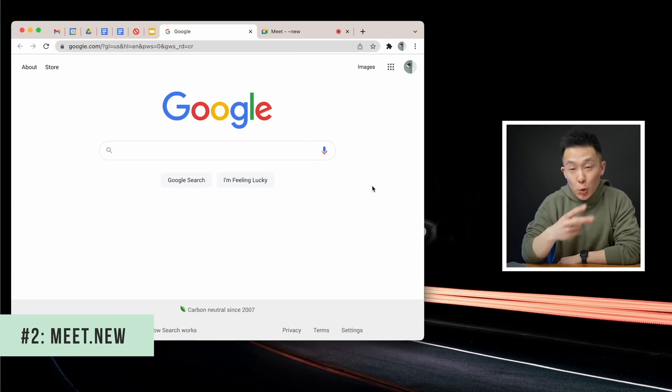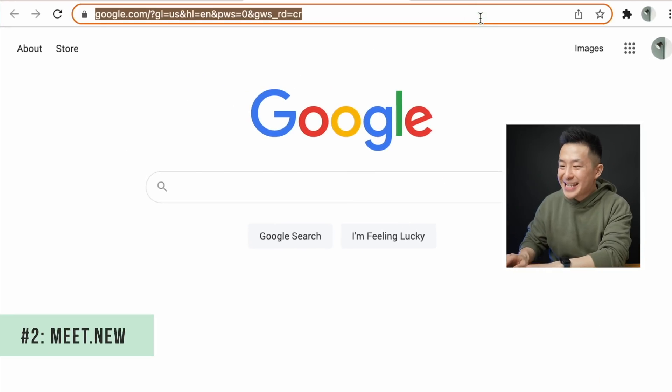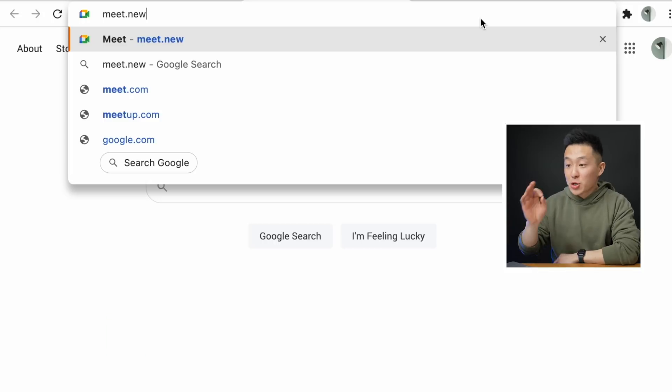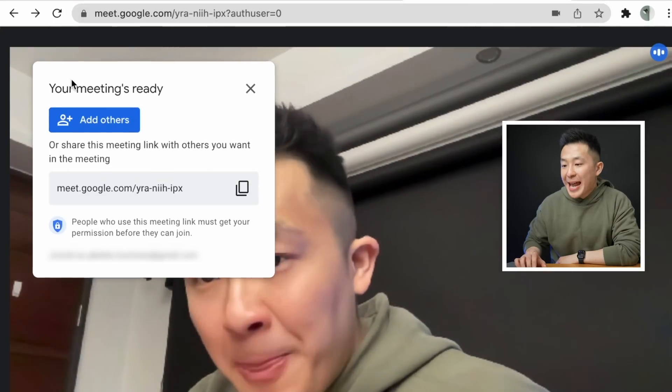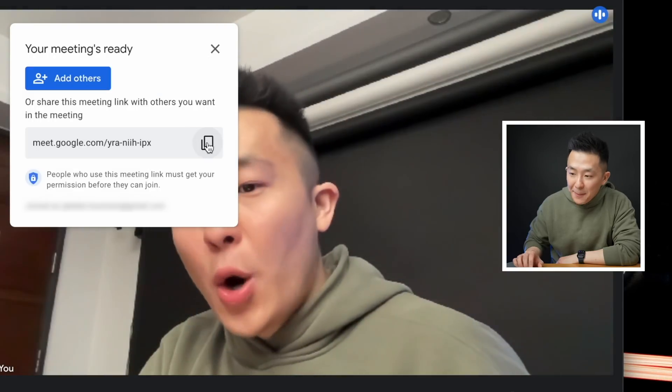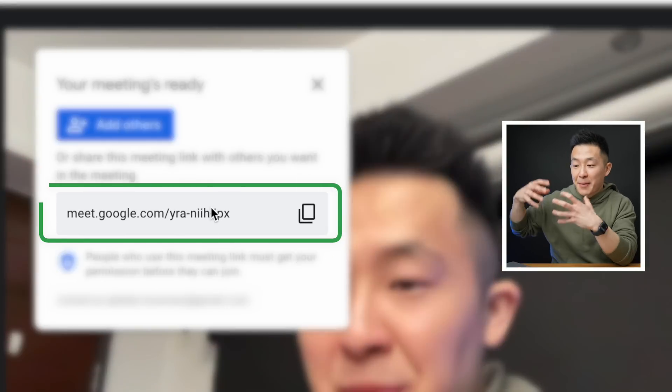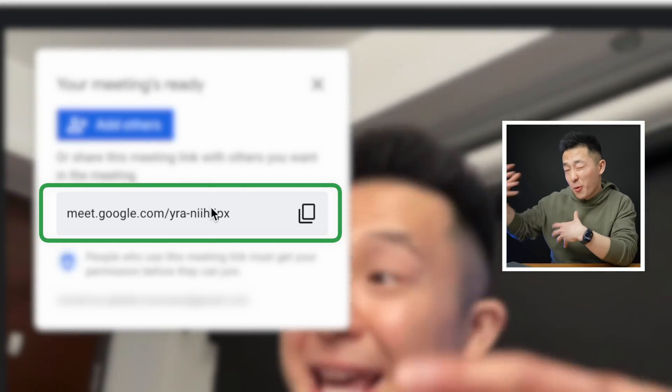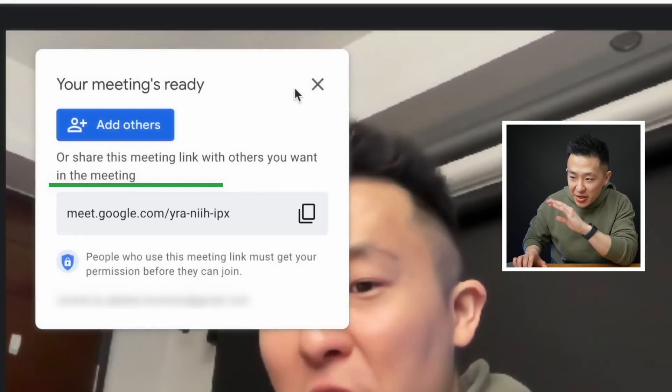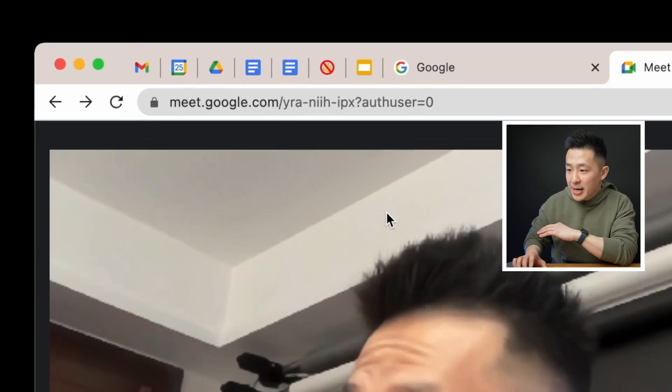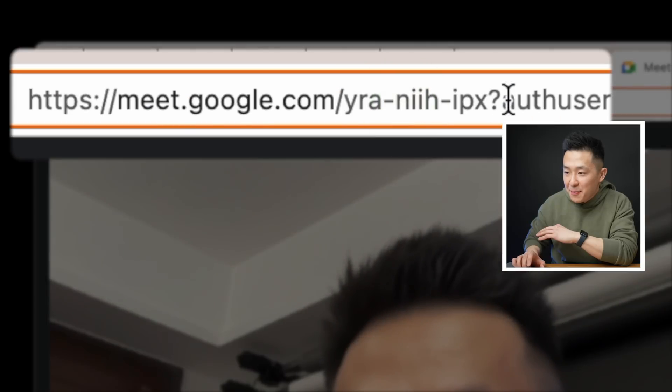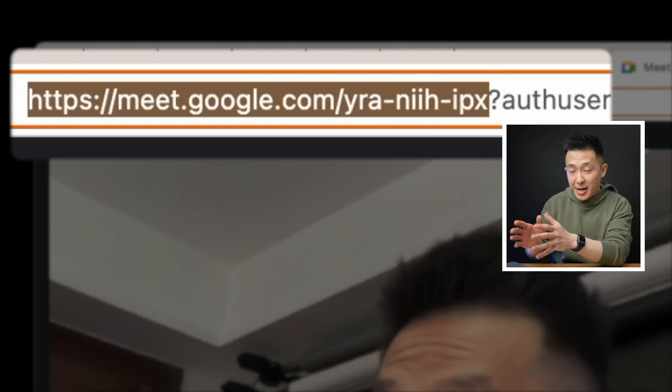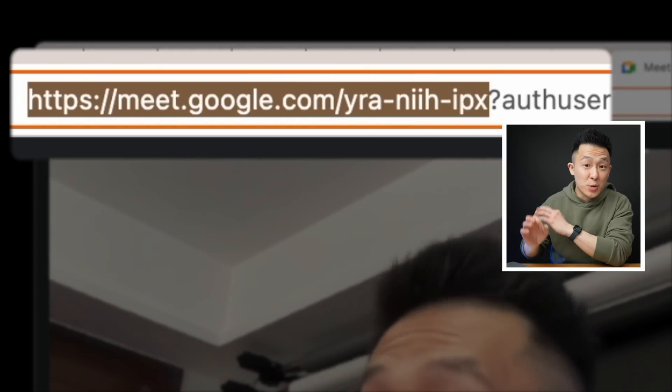Google Meet tip number two, you can just type in meet.new directly into the browser to start a new video call. And once you're in, you can add others by typing in their email or copy and send this link to them so they can paste it in their browser. If you close this window by mistake, don't worry. You can actually just copy the text up here before the question mark, and this link will work as well.